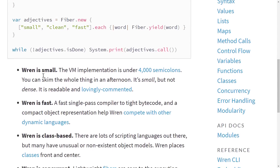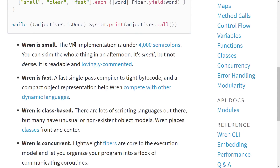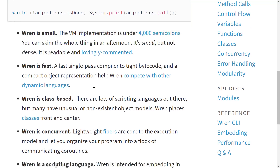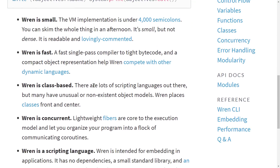This one is designed to be small. The VM implementation is under 4,000 semicolons — that's an interesting way of measuring things, because a lot of people use lines of code, and that's a really stupid measurement because it encourages people not to put comments in. In this case, you're counting actual terminated C statements. That makes more sense. You can skim the whole thing in an afternoon. It's small but not dense, readable and lovingly commented. It is also fast — a single-pass compiler to typed bytecode and a compact object representation help Wren compete with other dynamic programming languages.